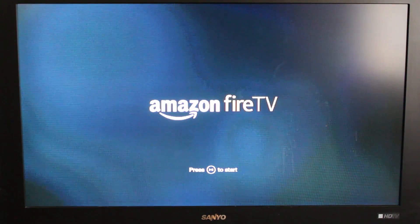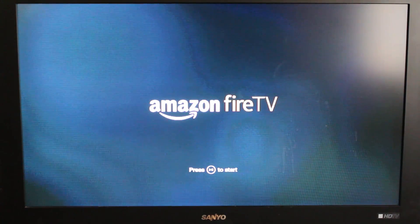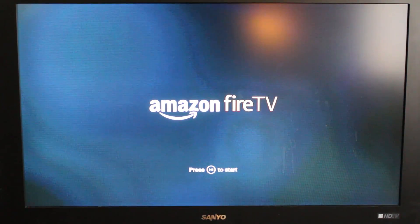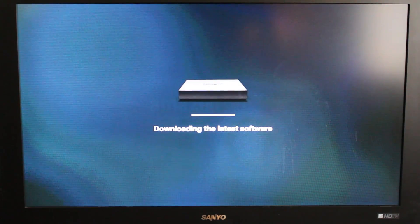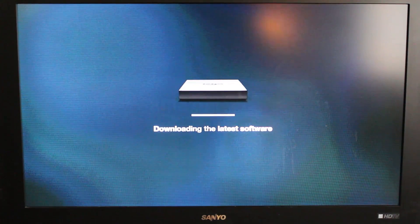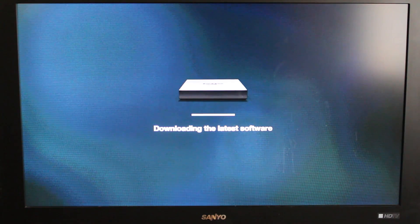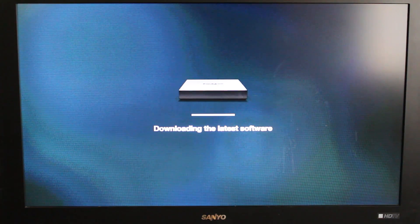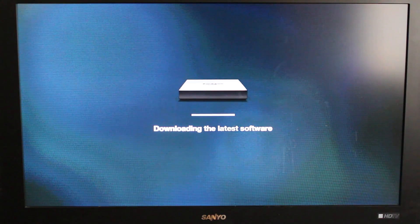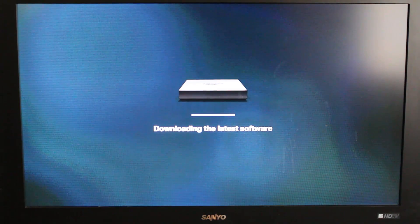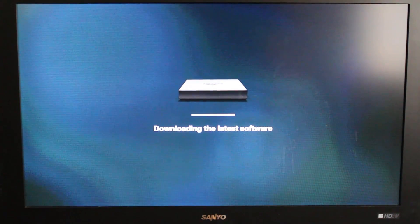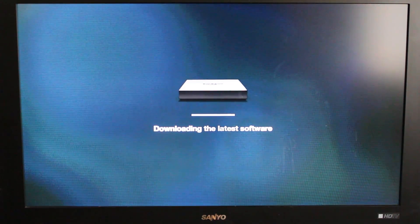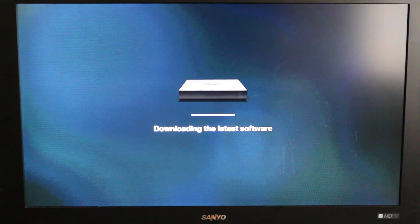Searching for remote. Press the play pause button to start. Downloading latest software. Now normally you probably would have to go through setting up your Wi-Fi, but I actually have this hardwired because I had an extra ethernet cable behind my TV, so I just plugged it direct.